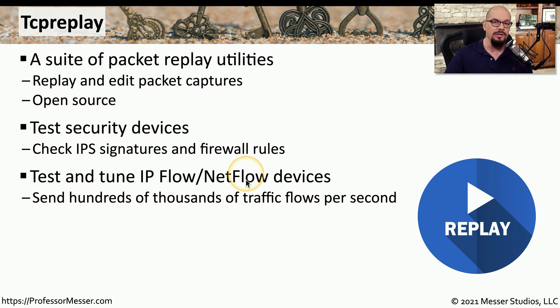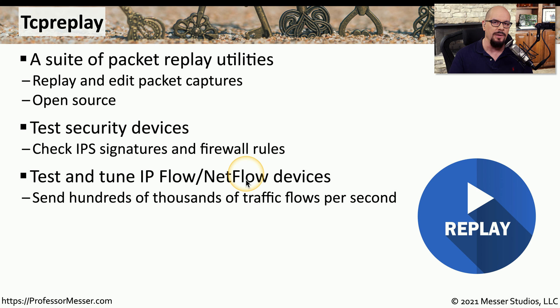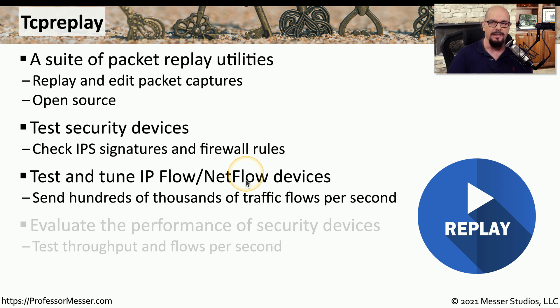you can send hundreds of thousands of traffic flows across the network at very high speed and see how those devices happen to respond when they're receiving that data.